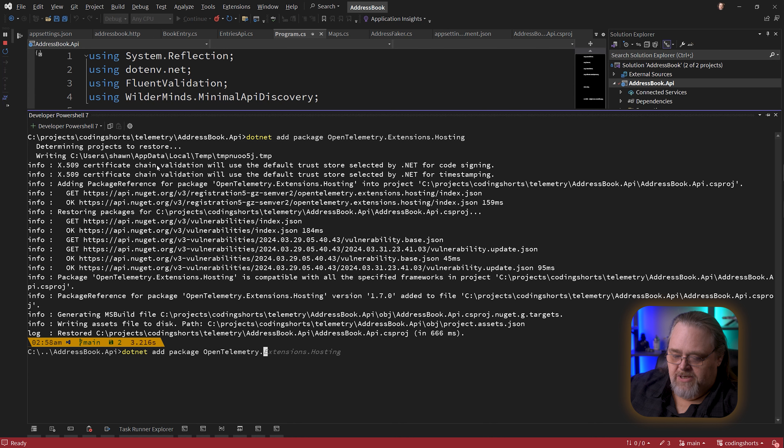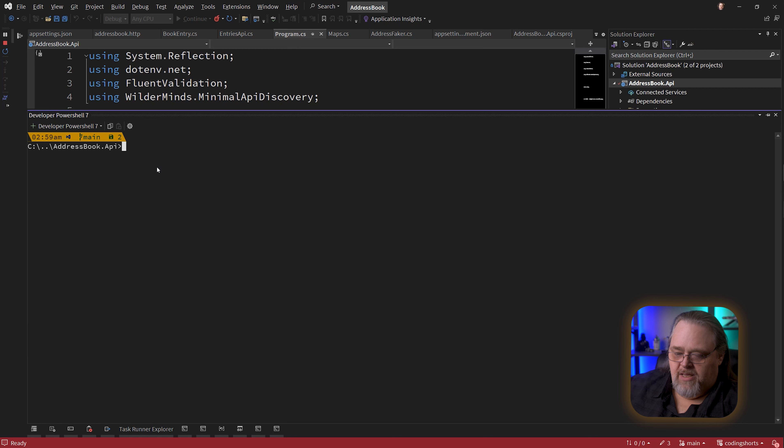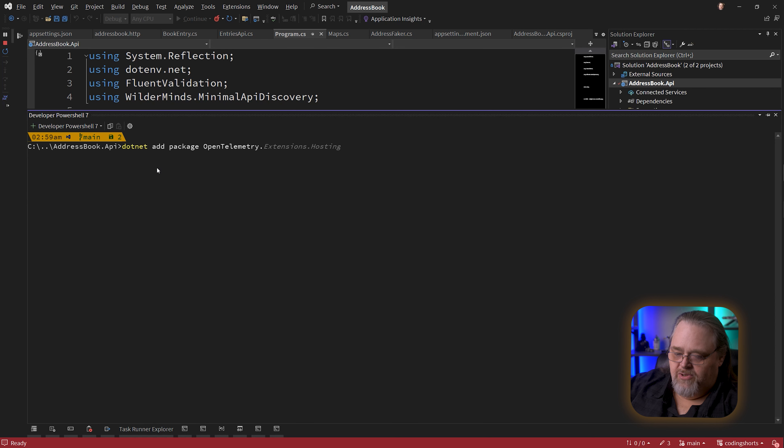I'm going to say dotnet add package. What I'm looking for is OpenTelemetry.Extensions.Hosting. That's the first package you're going to need to support open telemetry. There's also a special package that adds instrumentation for ASP.NET Core - OpenTelemetry.Instrumentation.AspNetCore.